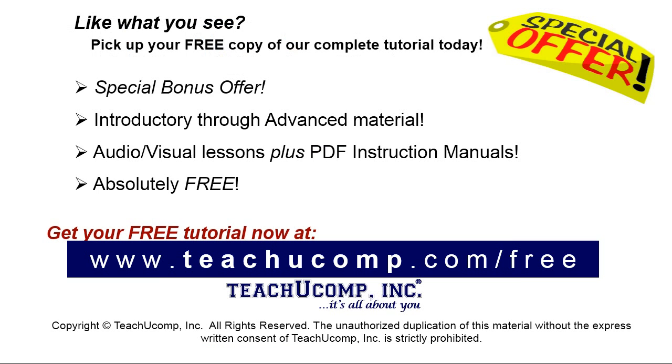Like what you see? Pick up your free copy of the complete tutorial at www.teachyoucomp.com forward slash free.